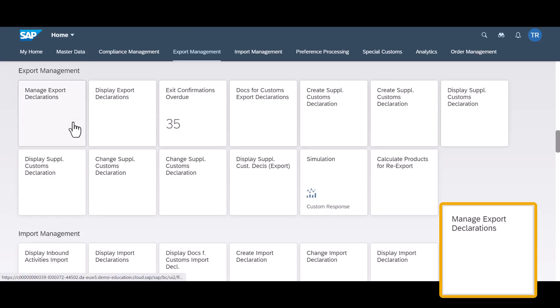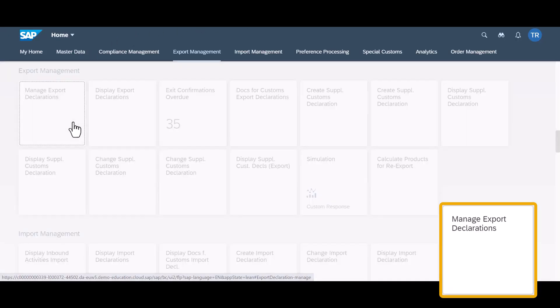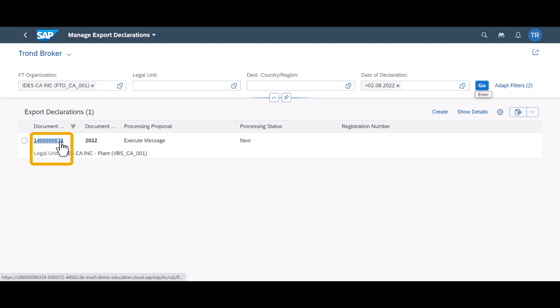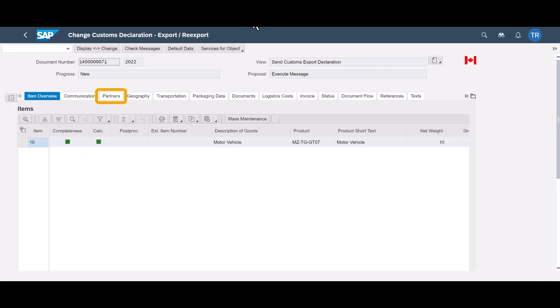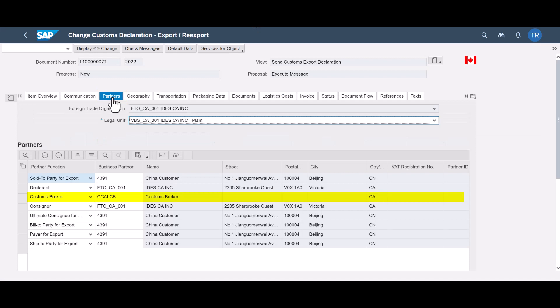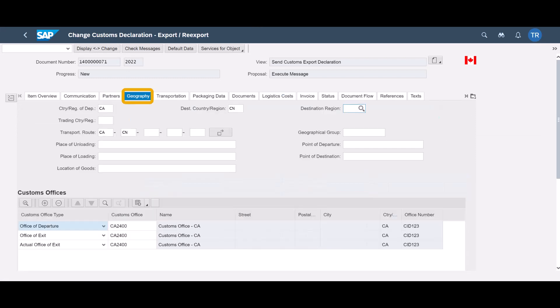The app 'Manage Export Declarations' lets us look at the newly created export declaration. On the partner tab, we can see all involved business partners, including the assigned customs broker, that will soon receive a request to file the declaration.